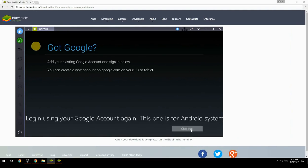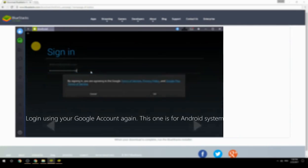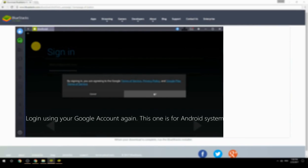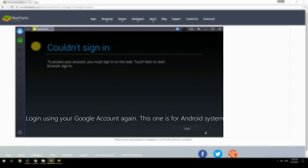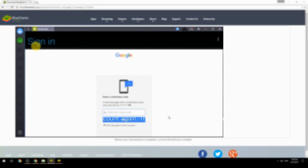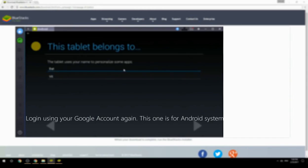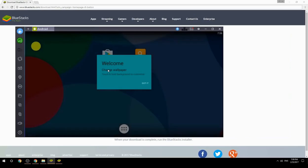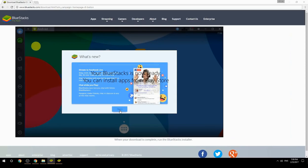Log in using your Google account again — this one is for the Android system. Your BlueStacks is now ready and you can install apps from the Play Store.